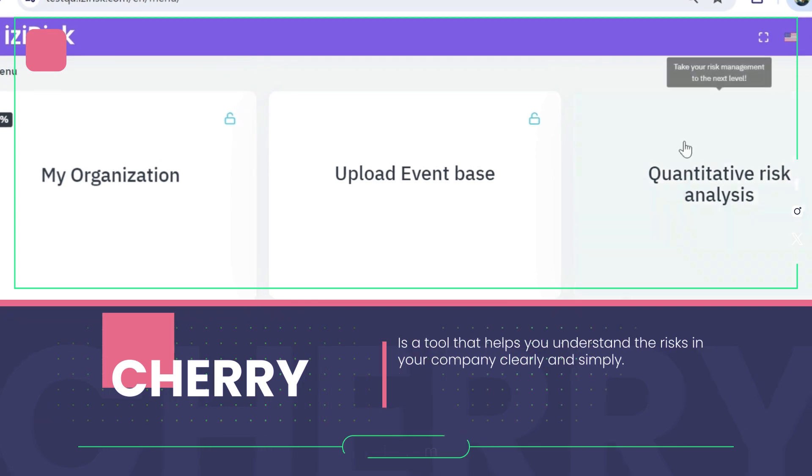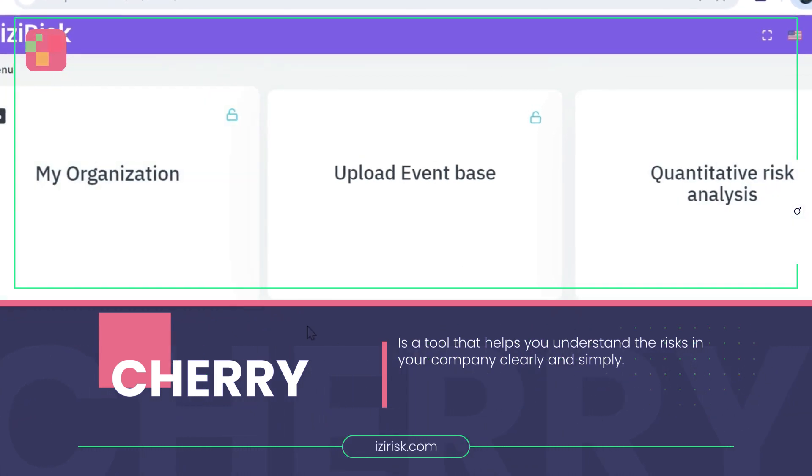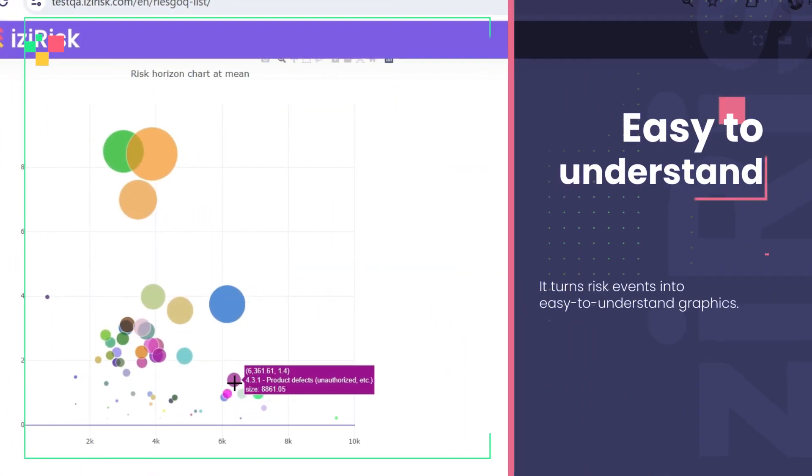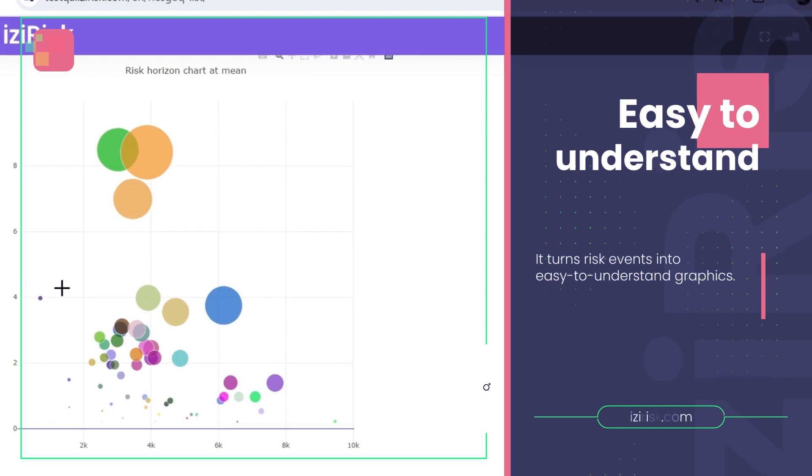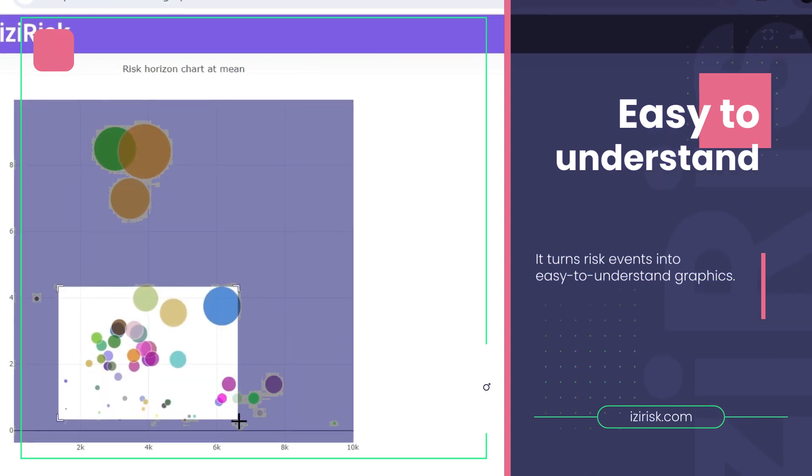Cherry is a tool that helps you understand the risks in your company clearly and simply. It turns risk events into easy-to-understand graphics.